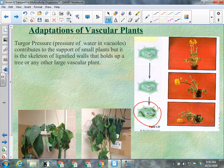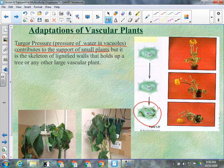Turgor pressure is the pressure of water in vacuoles, and it contributes to the support of small plants. But it cannot hold up a large plant — that requires a lignified frame that can hold it up.